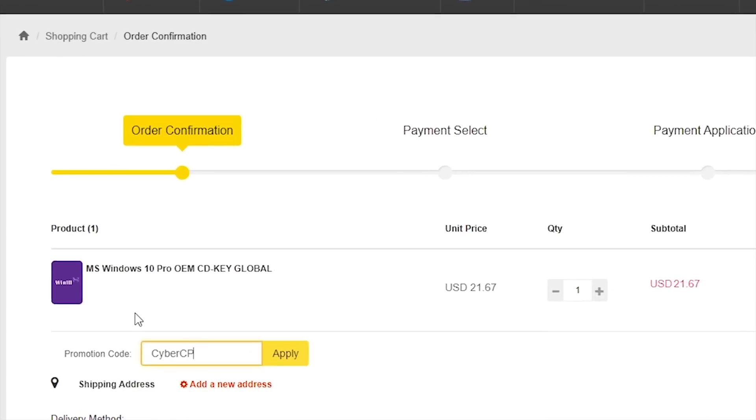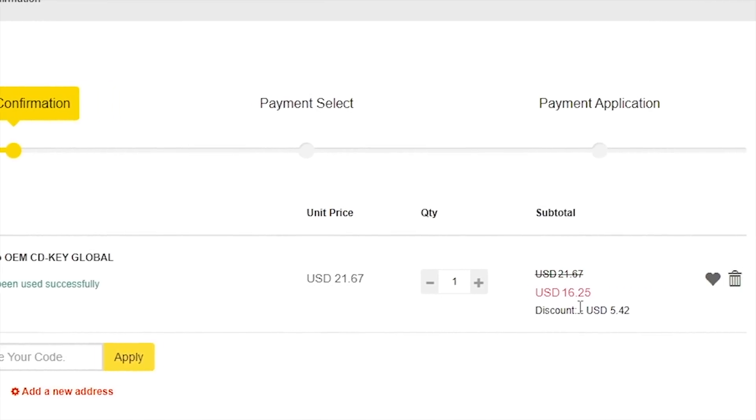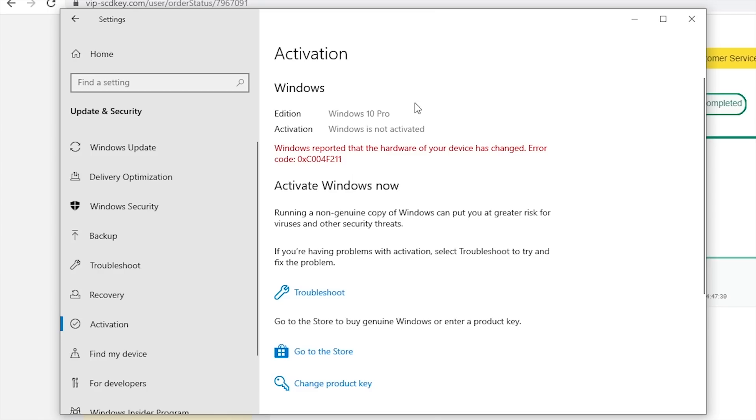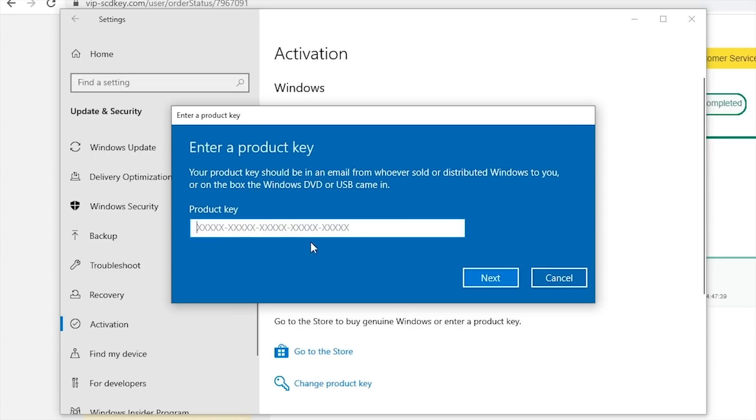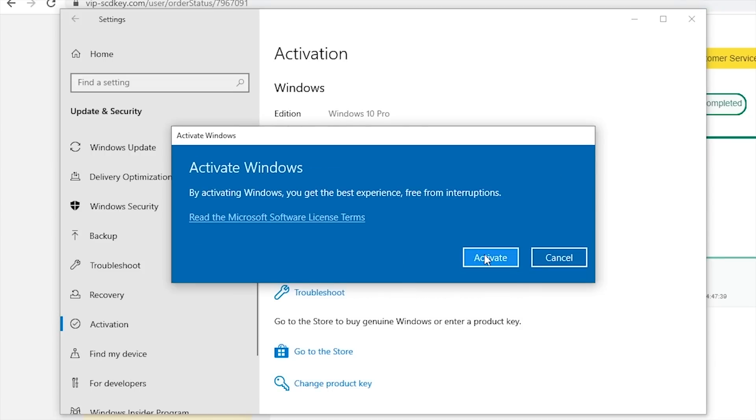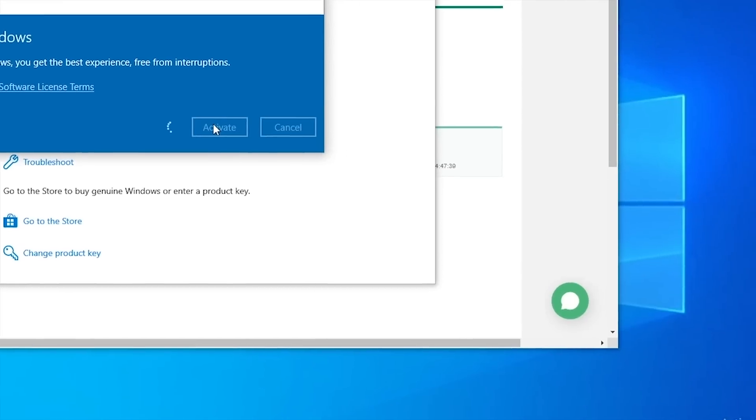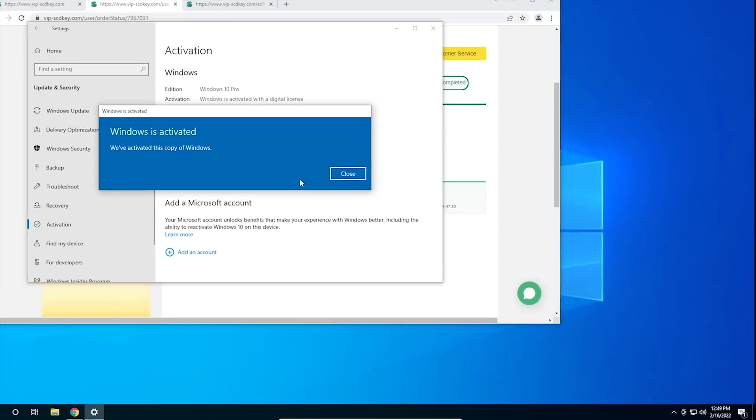During checkout, use the code CyberCPU for a 25% discount. Once you have your key, go to your activation settings in Windows 10 and click on the link that says Change Product Key. Enter the product key you just purchased and hit Activate. Now you don't have to deal with that stupid watermark that comes with running an unactivated copy of Windows 10.